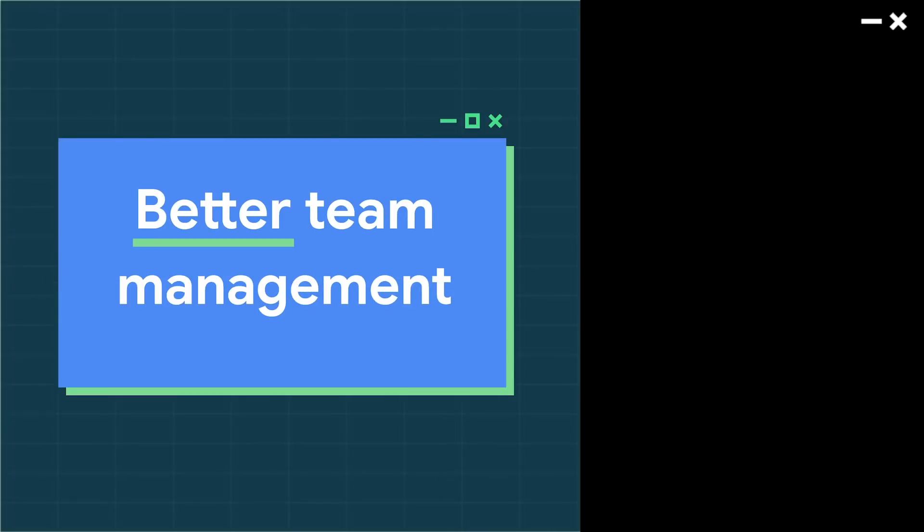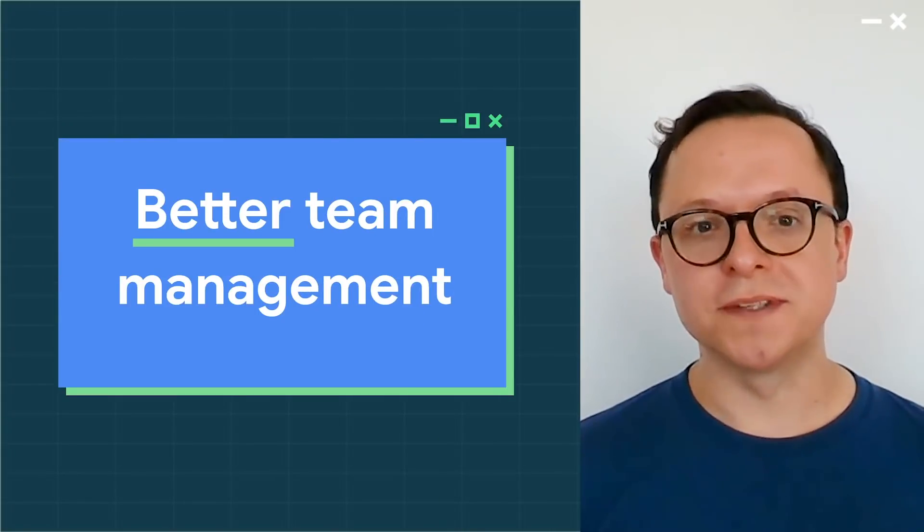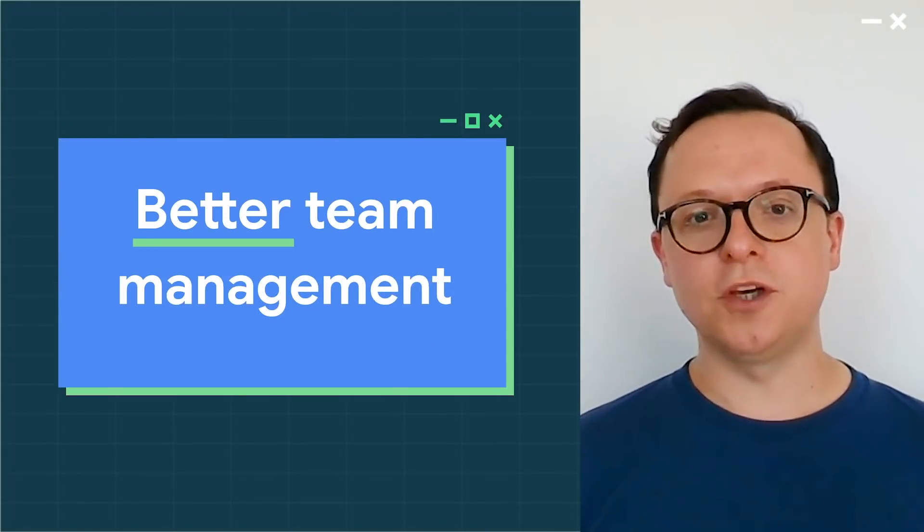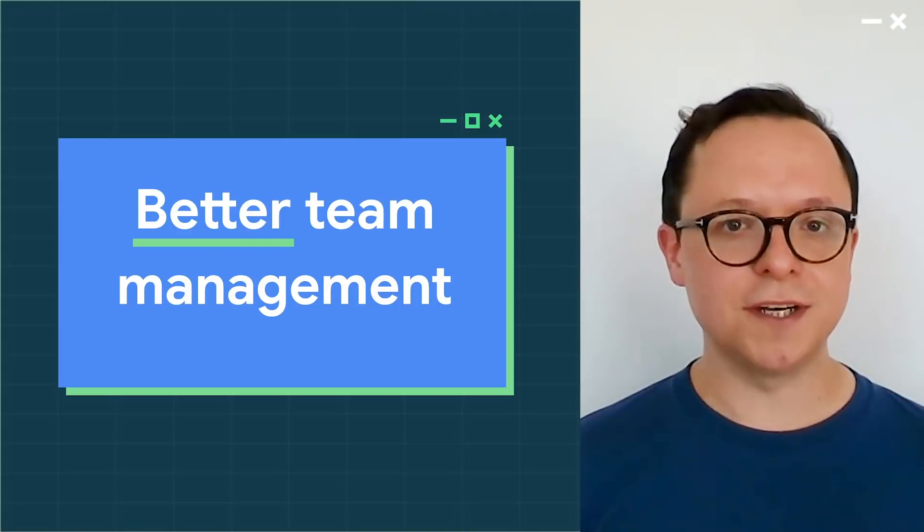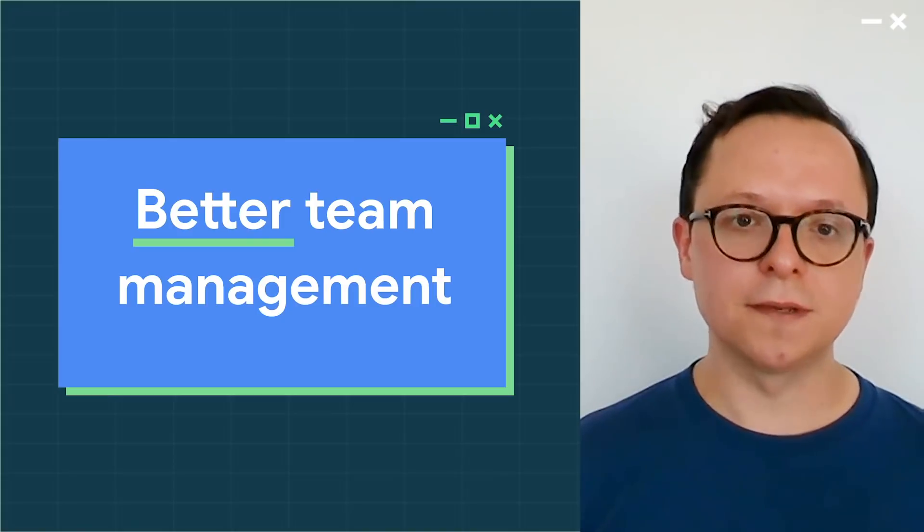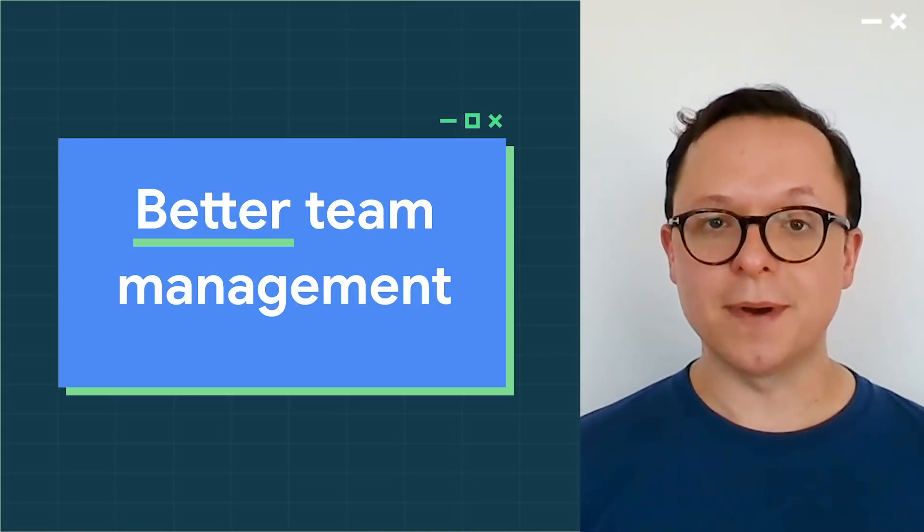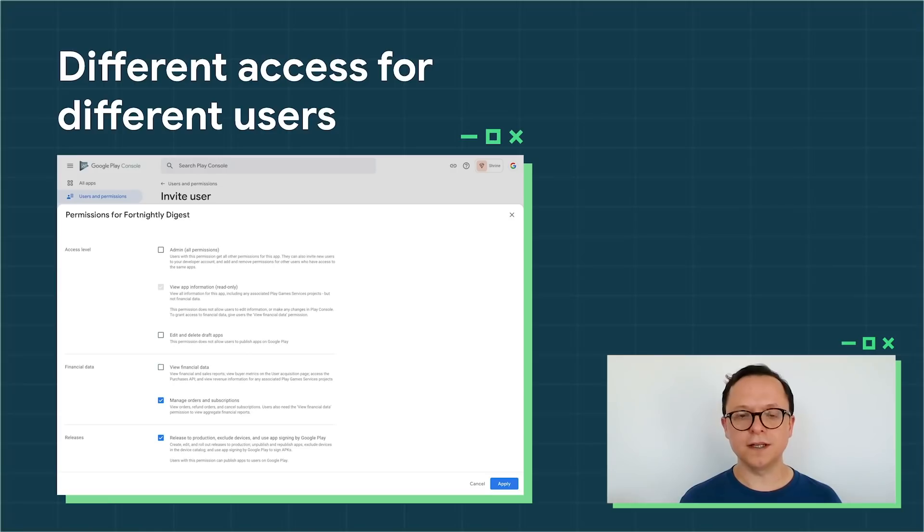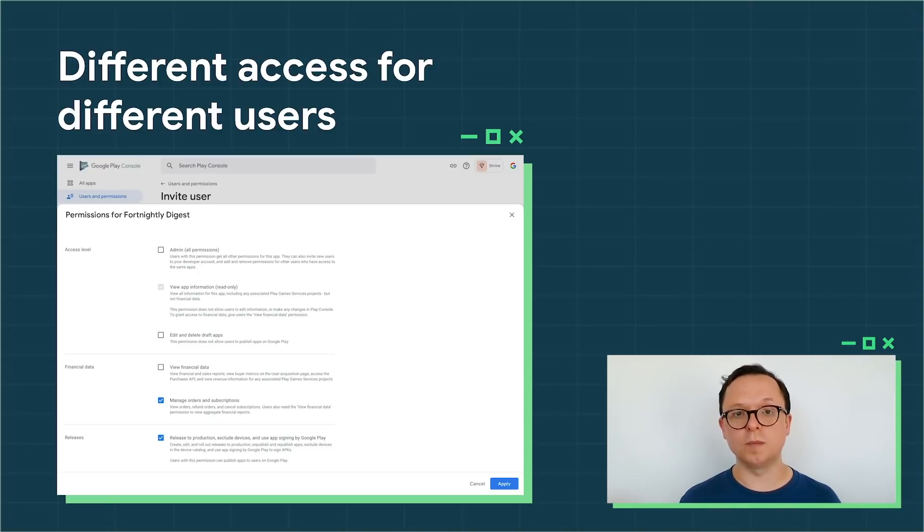Play Console has features to help everyone on your team, from QAs to marketing managers, engineers to PMs. But not everyone needs the same access to your account. Larger developers often told us that they wanted more powerful and better features in this area, so we've significantly revamped the team management features in the new Play Console.